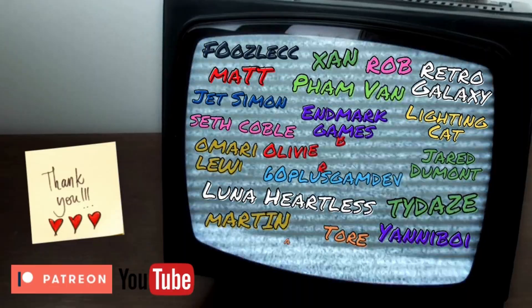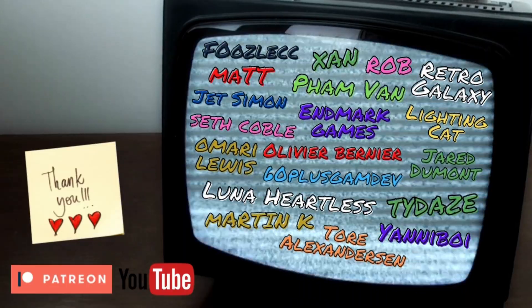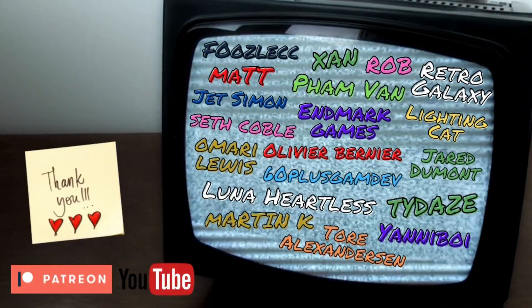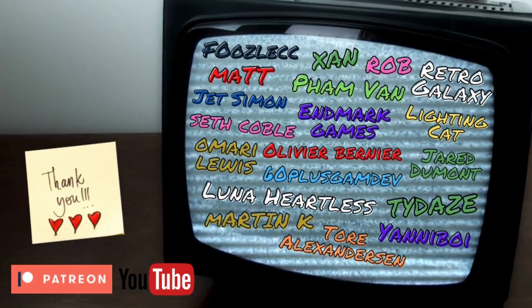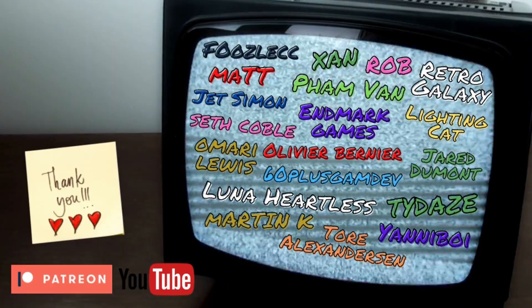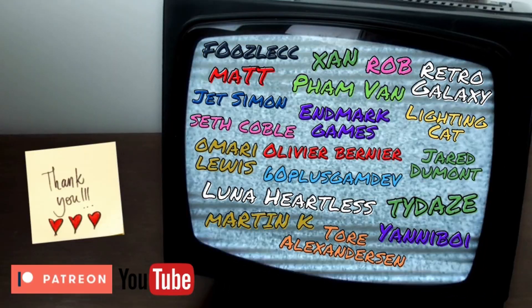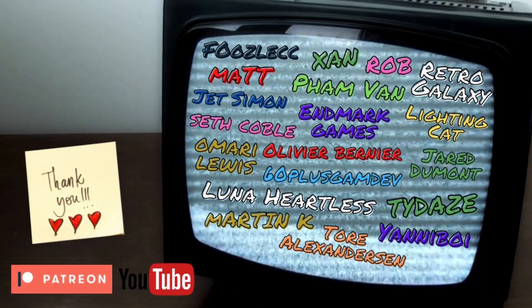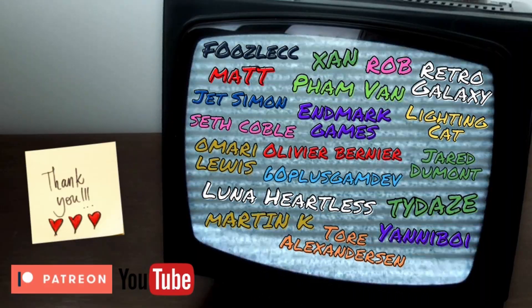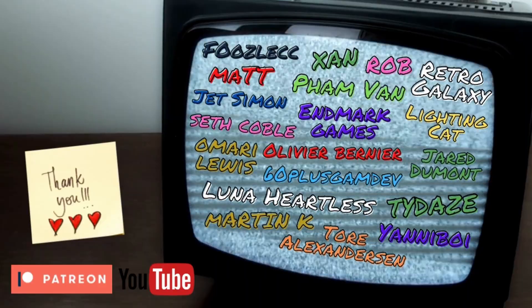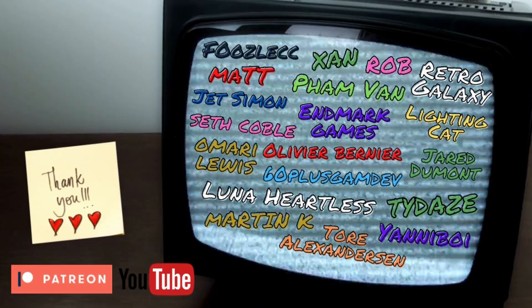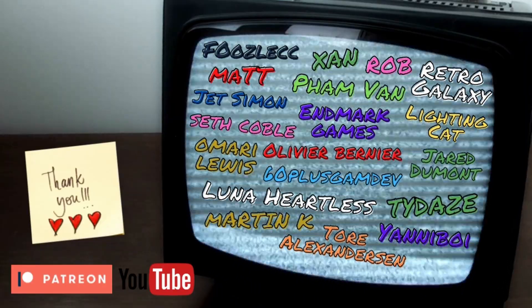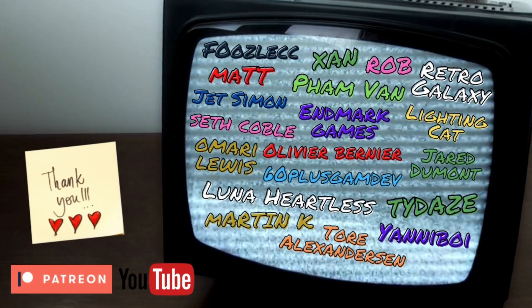Before we continue with the video, just a massive thank you and a shout out to my YouTube channel members and Patreon subscribers. Thanks for supporting the game dev journey, and for more information about what's on offer in the Patreon there's a link in the description.